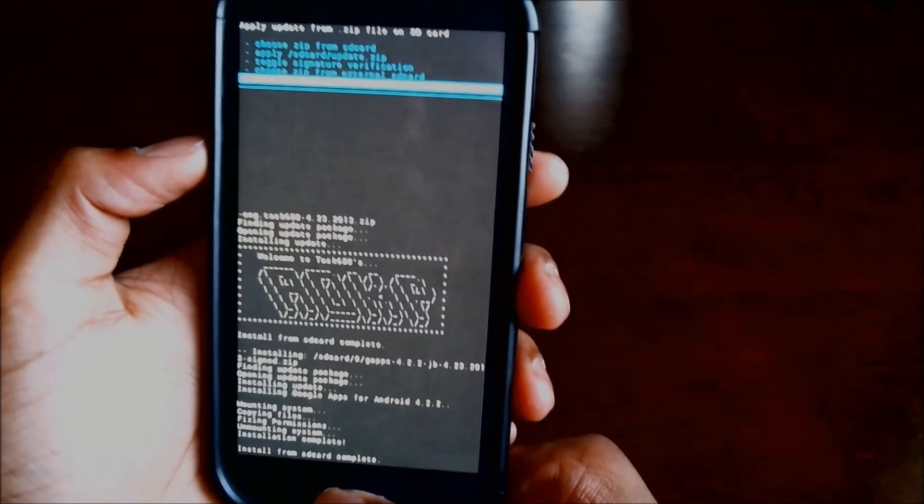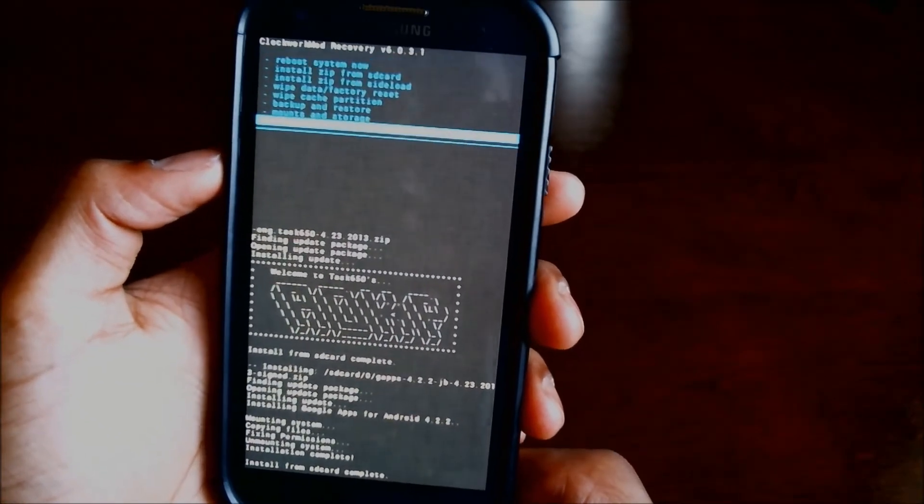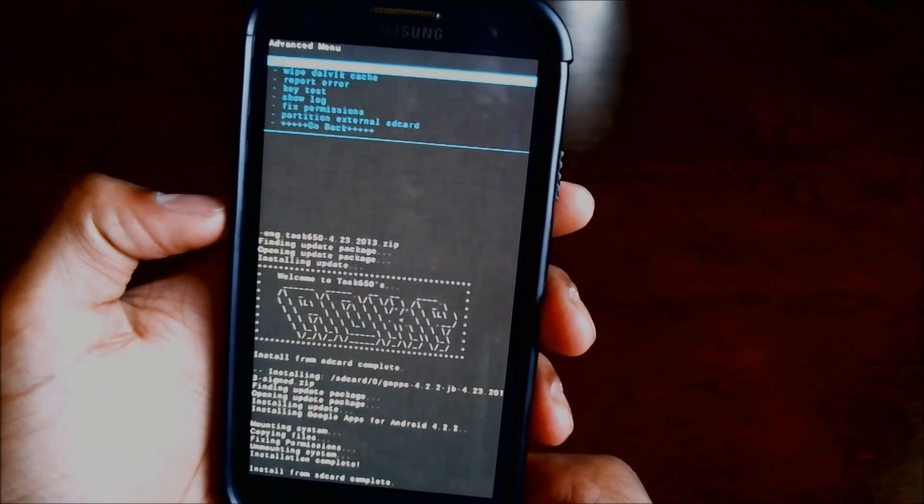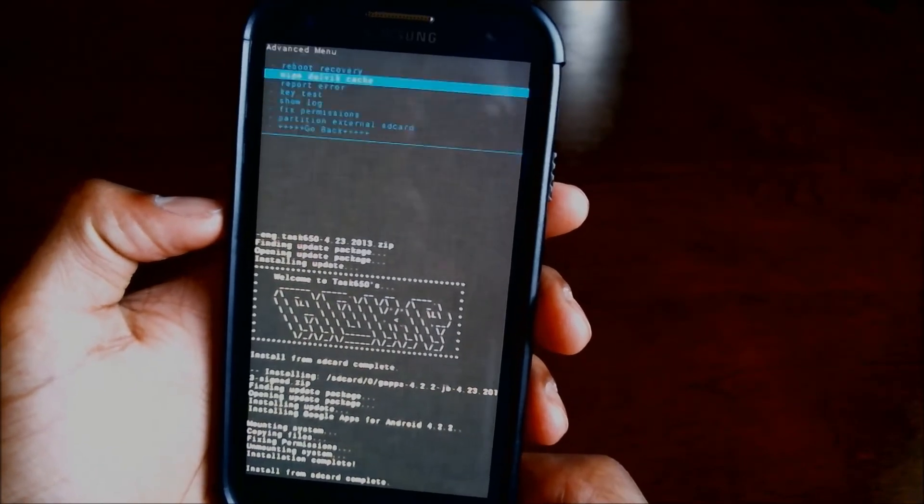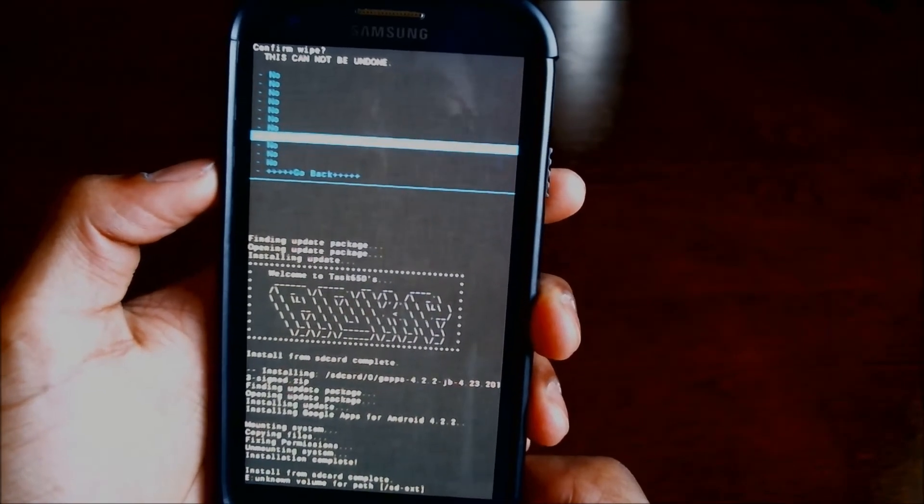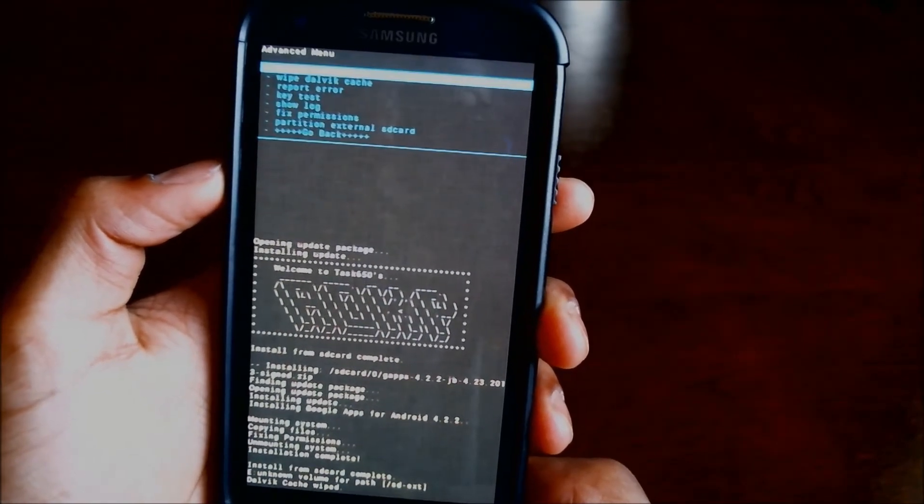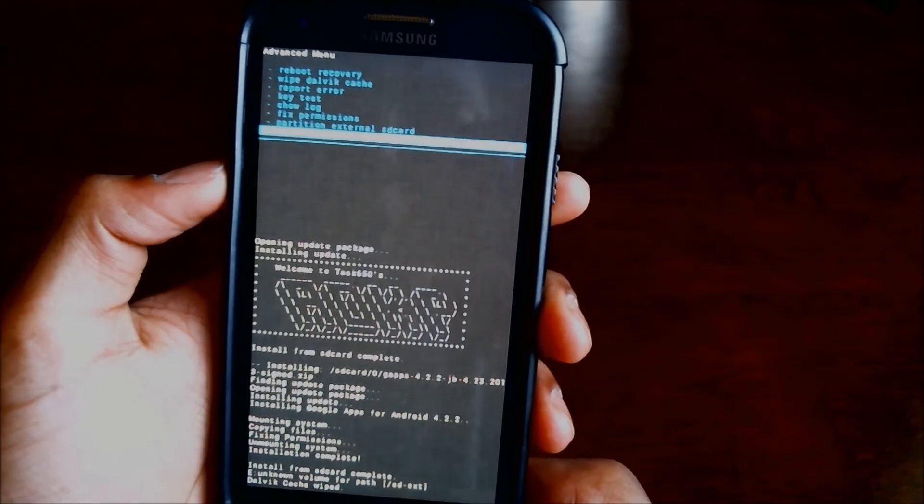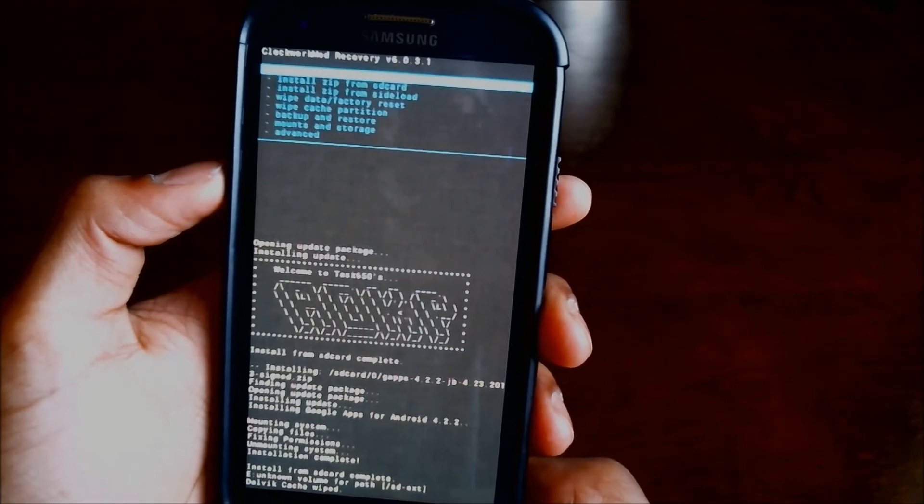Go back, go into advanced, hit and wipe Dalvik cache. And it's done. Hit reboot system now and watch the magic happen.